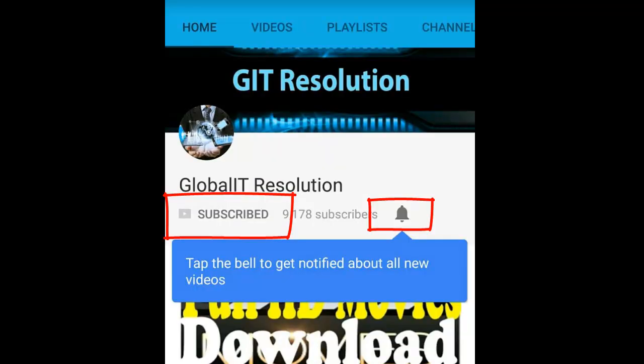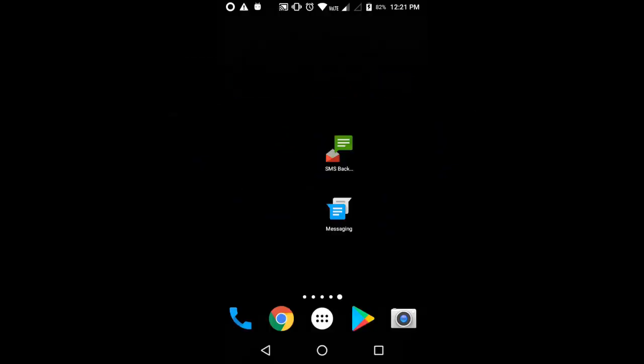Before we proceed, I would request you to please subscribe my channel and do not forget to click on the bell button. So, let's begin the process.